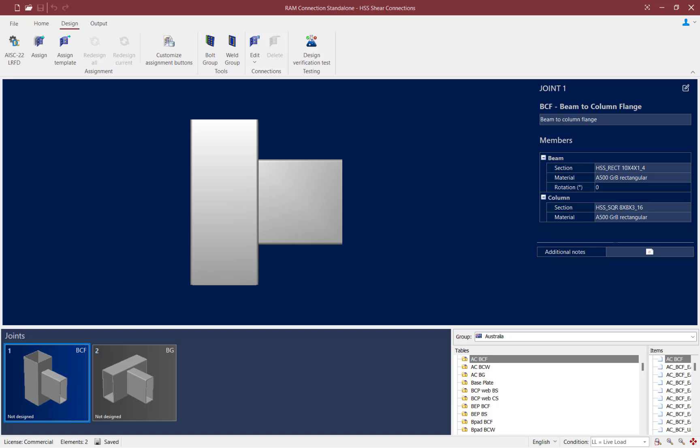In the ribbon toolbar, select the Design tab and then click on the Assign icon.